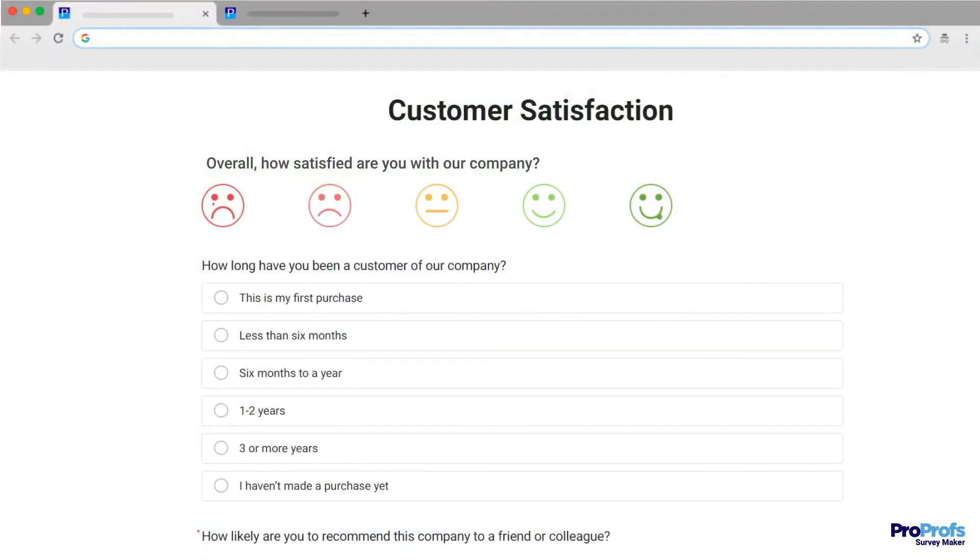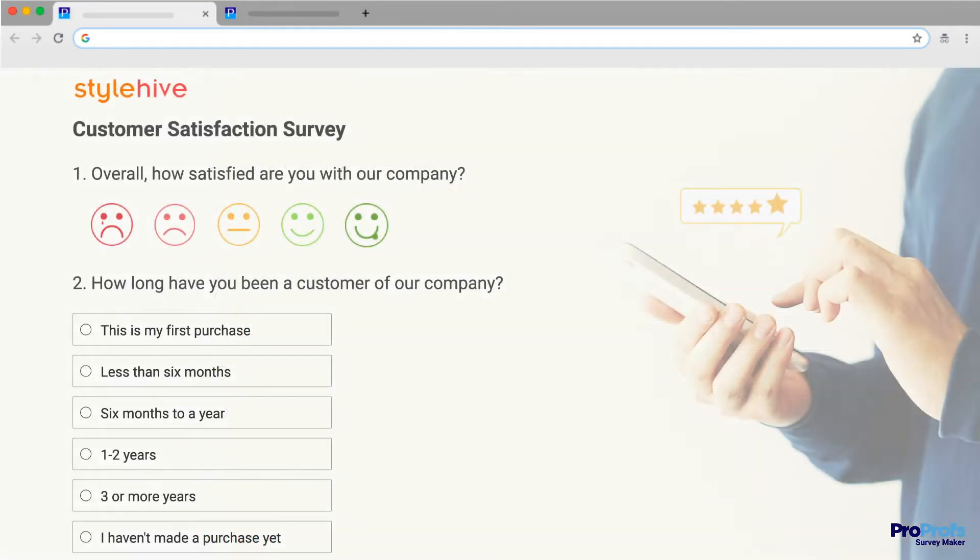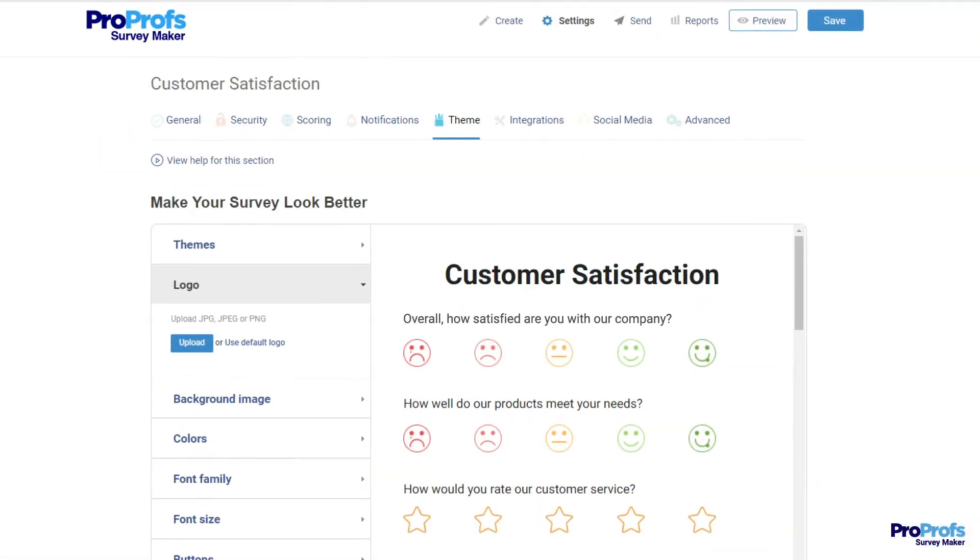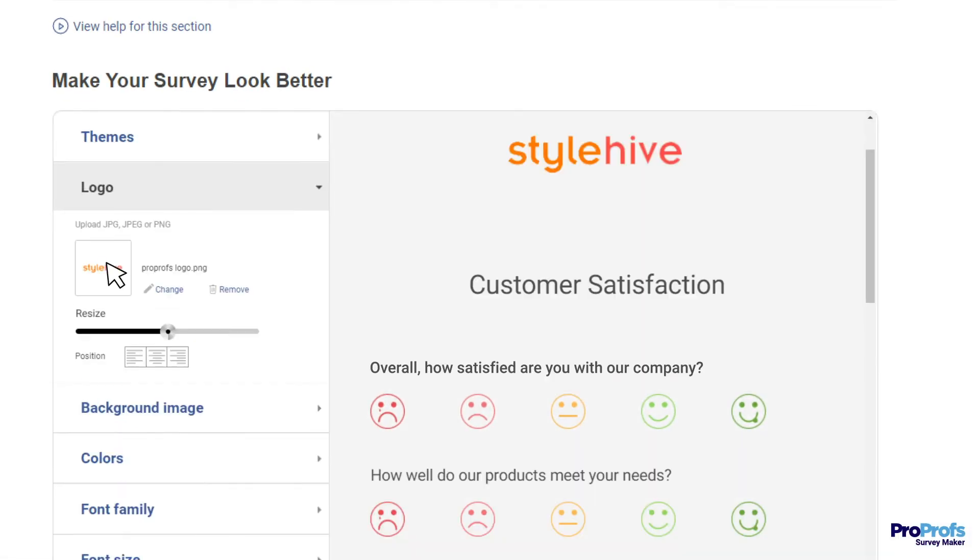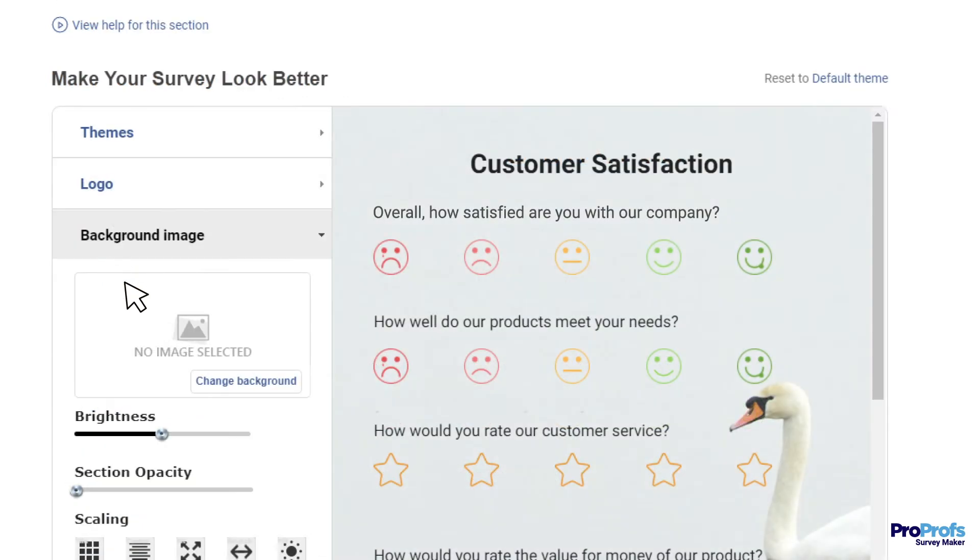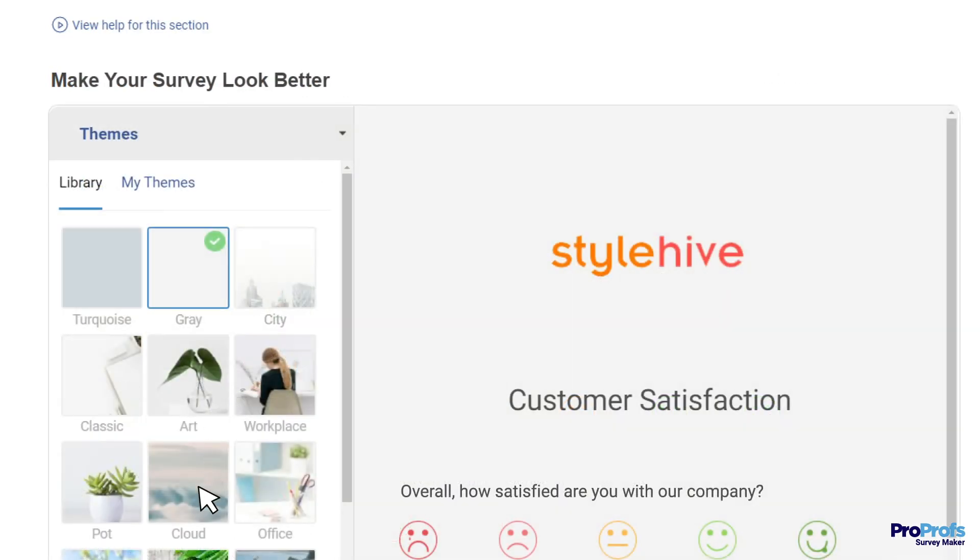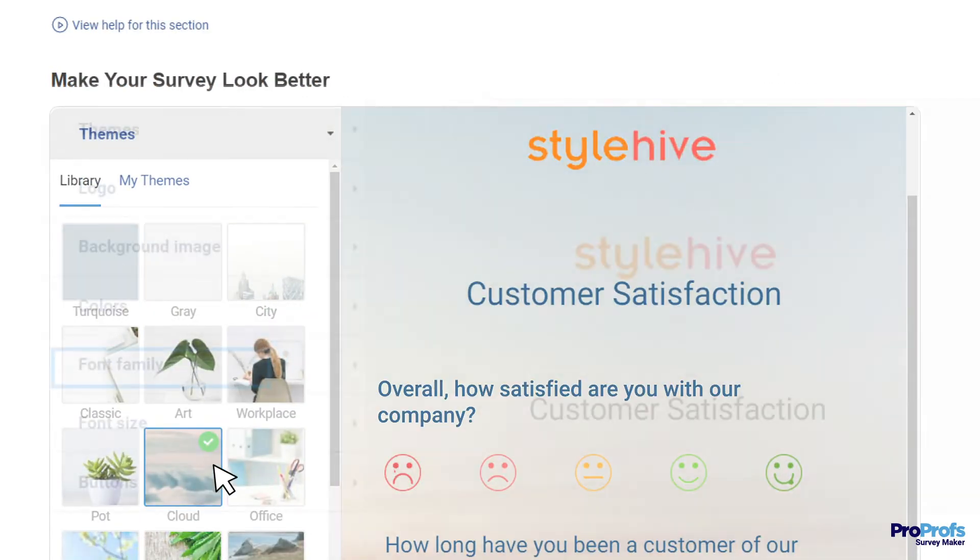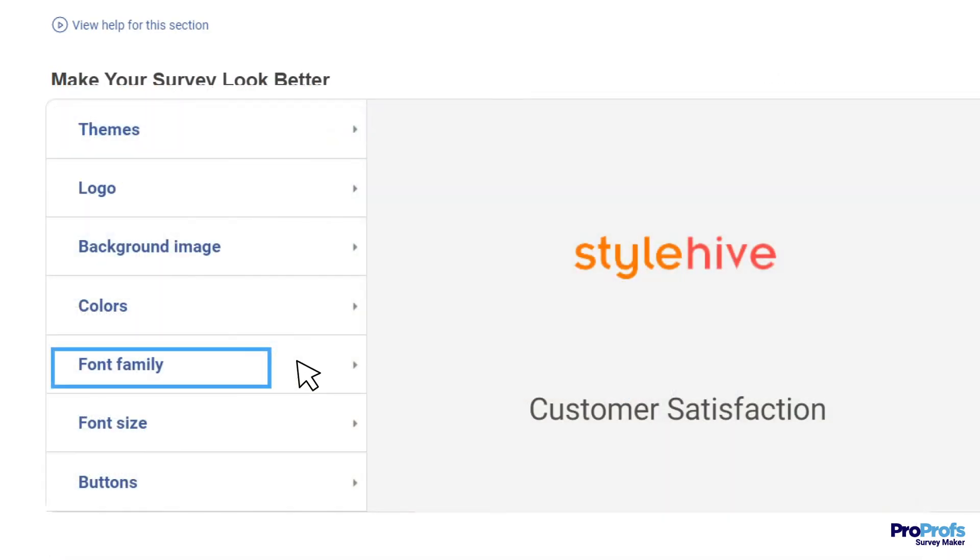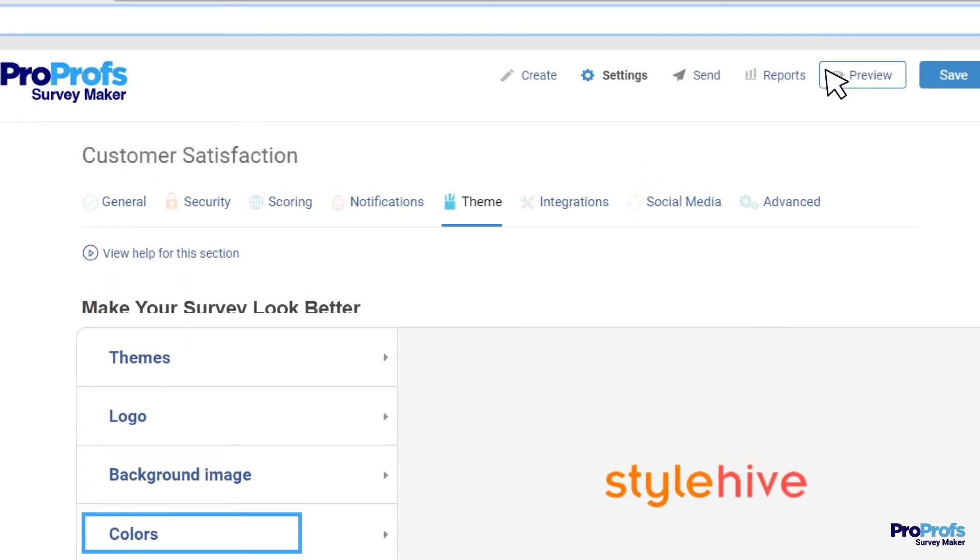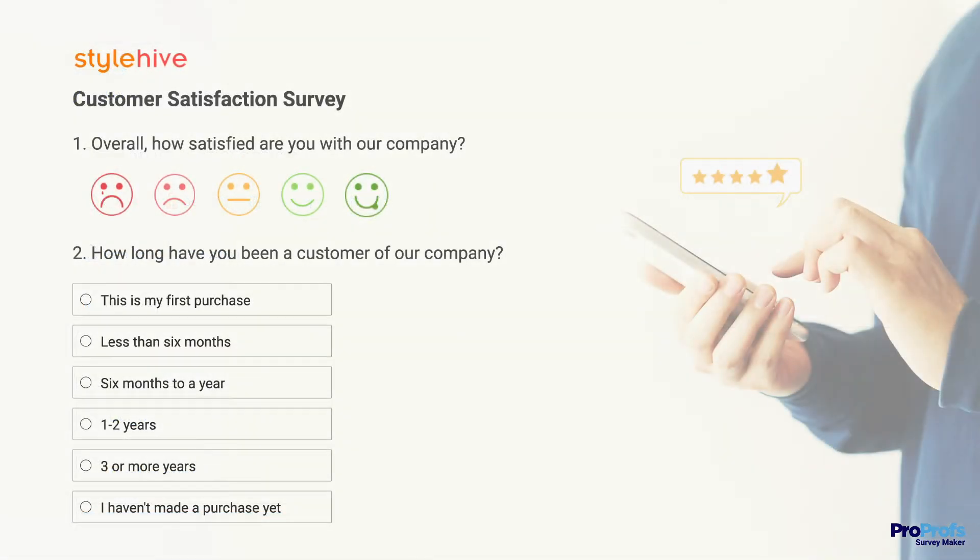Next on the list is rich customization options. Being able to customize your survey is critical to make surveys appealing and trustworthy. ProProfs lets you add your company logo, change background image, select a theme of your choice, play with font type, size, and colors to make your survey resemble your brand.